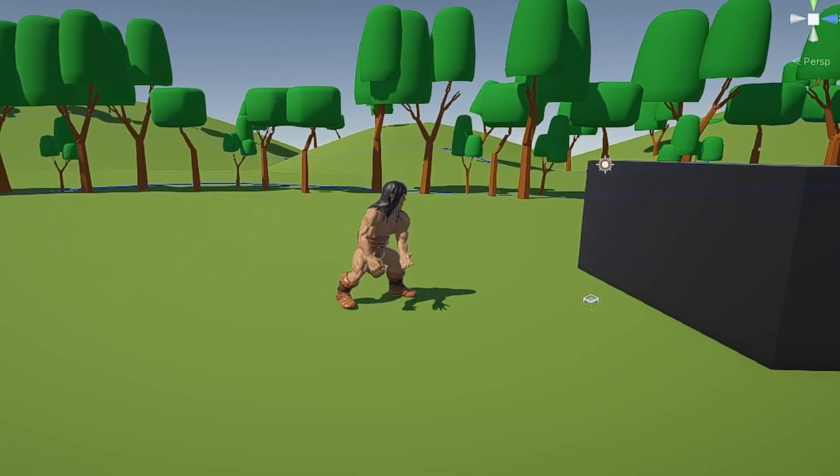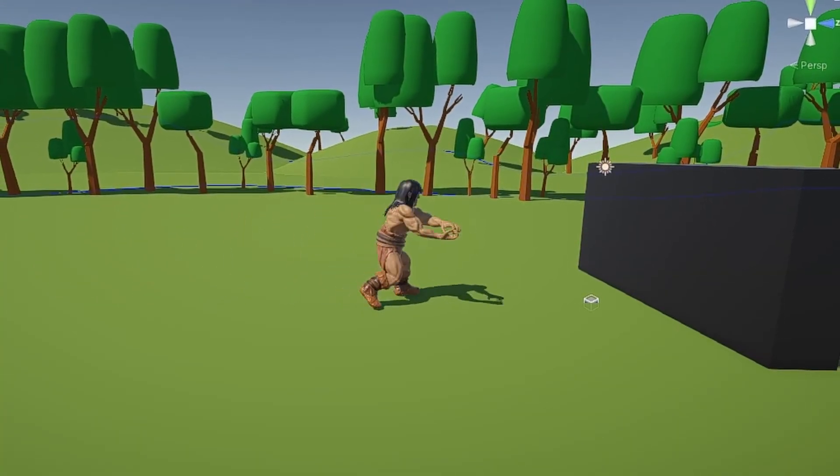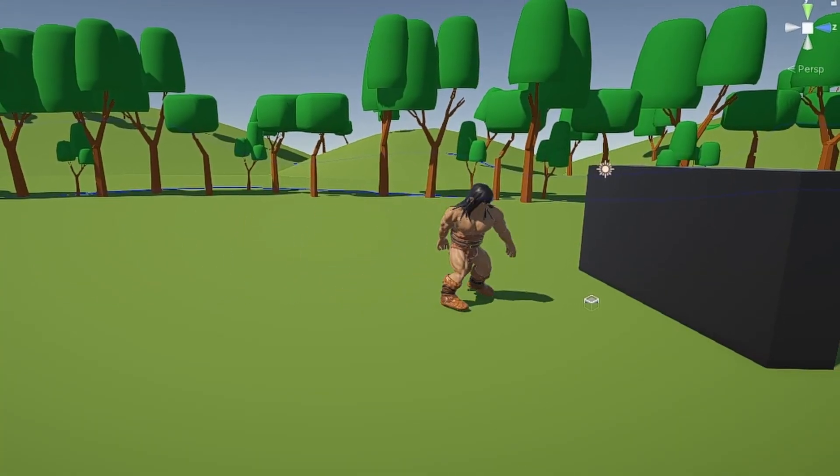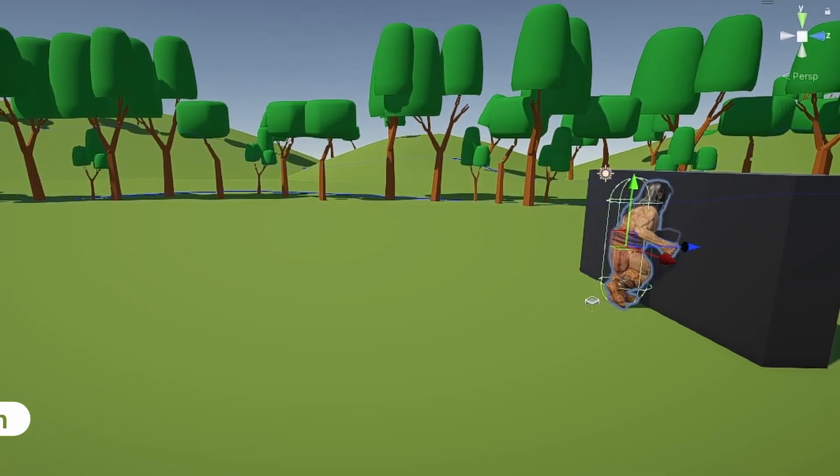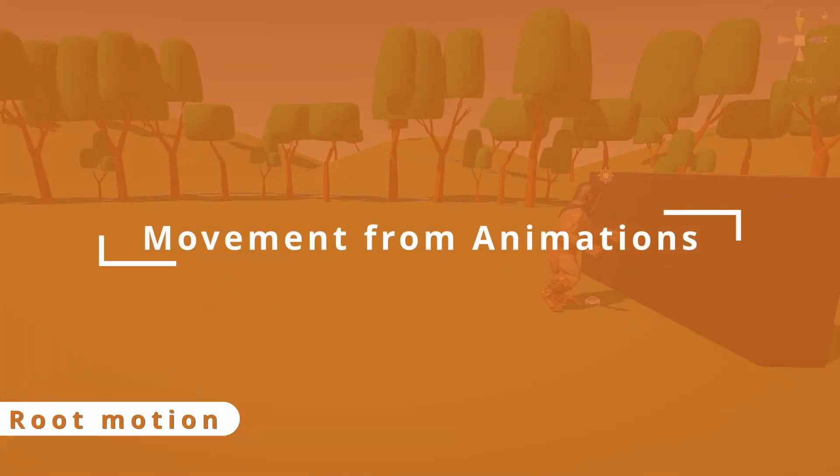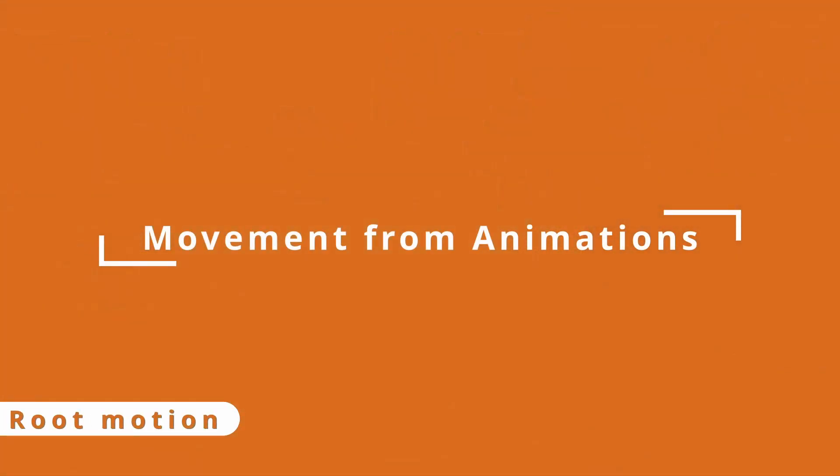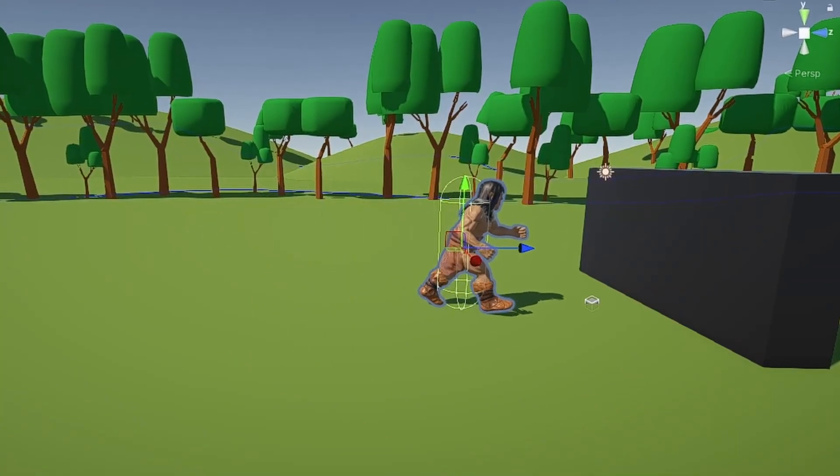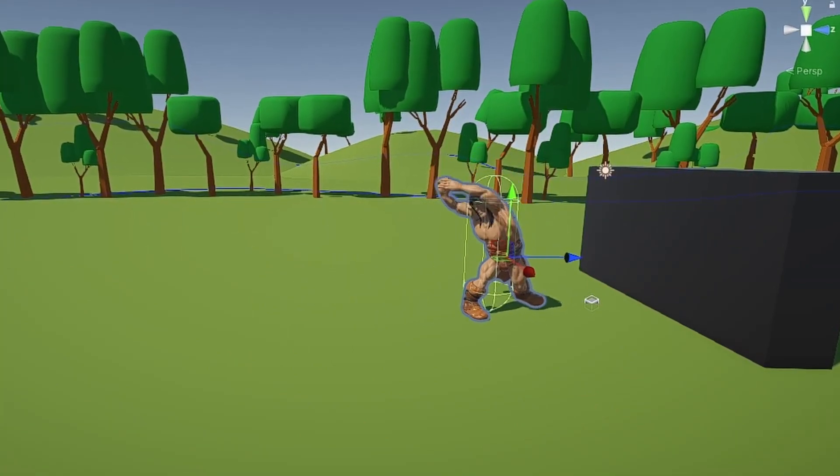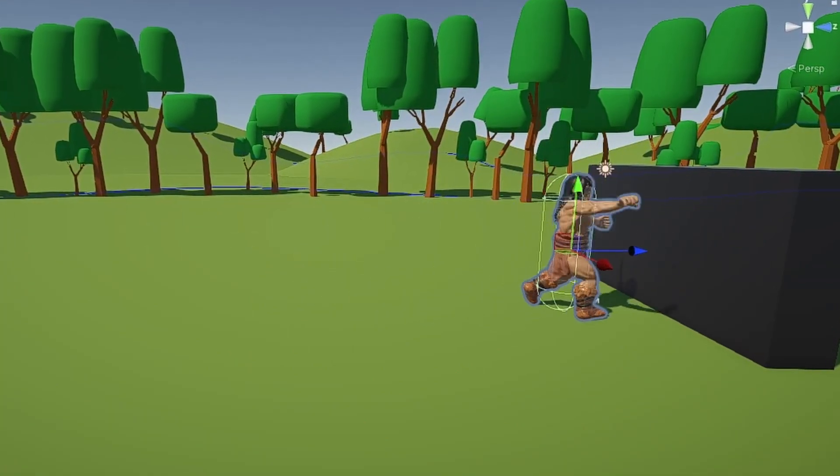Root Motion is a feature that can drastically improve your animations, making them look more natural and dynamic. It does that by having the animation move your character, instead of a script.